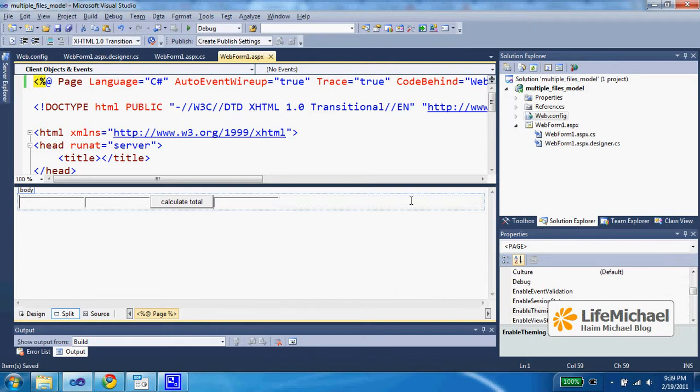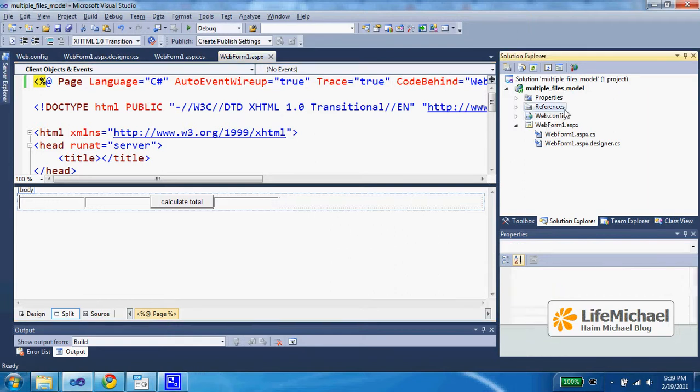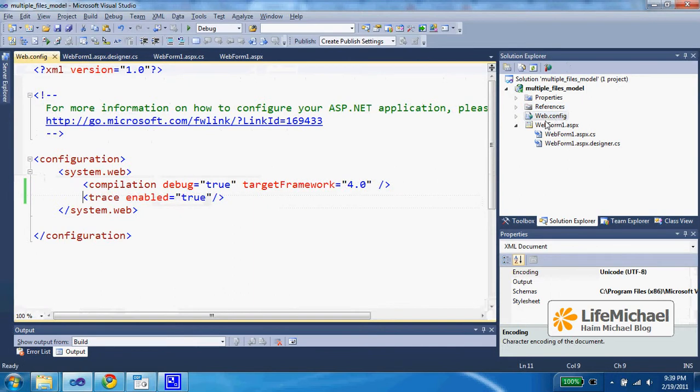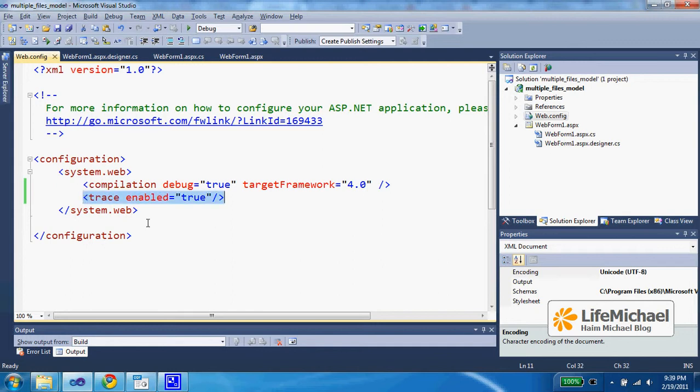Here in this code sample, if you check the web config file, you will find trace enabled equals true, which means that tracing is enabled.